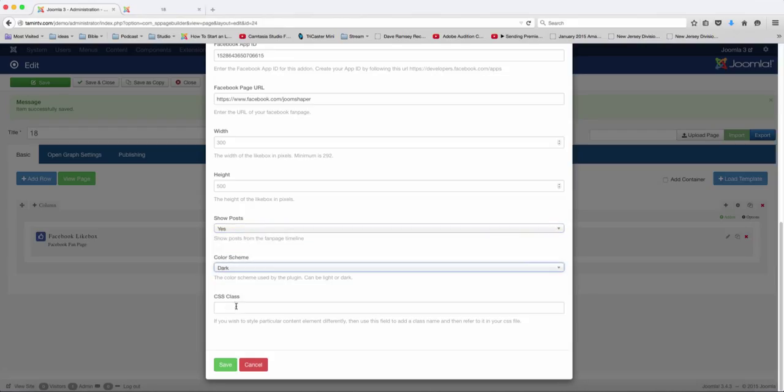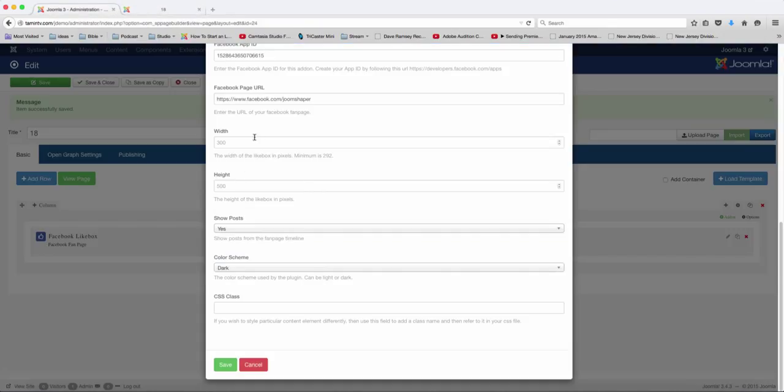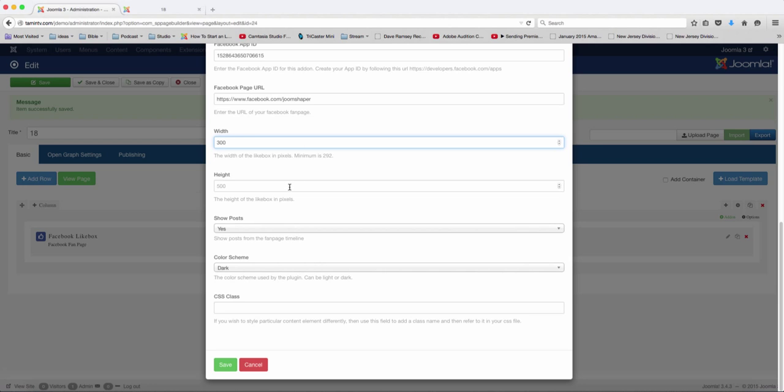If you want a darker color scheme, if your website is a little darker, you can also set the width of the box. The minimum is 292. You can set the width and you can set the height. So let's just set it to 300 and the height to 500.